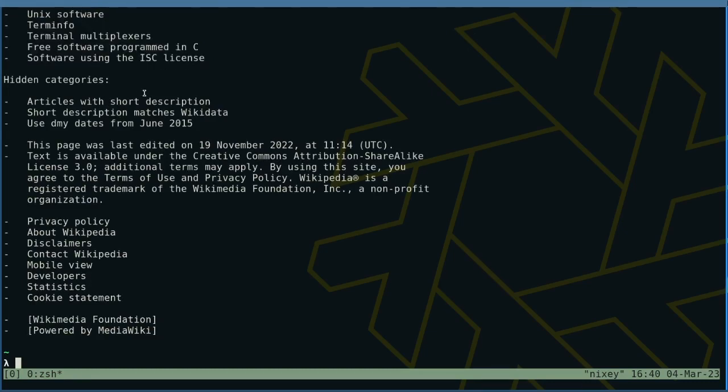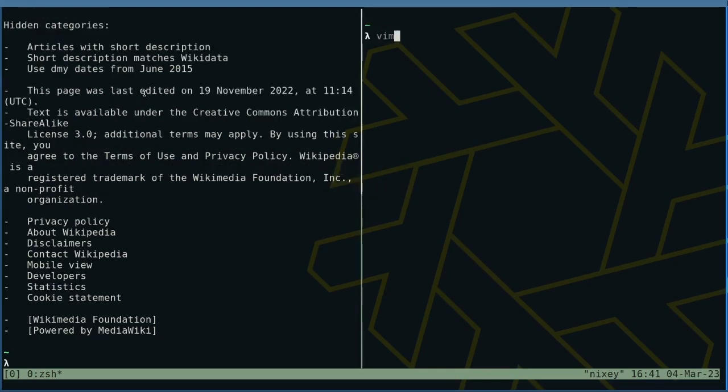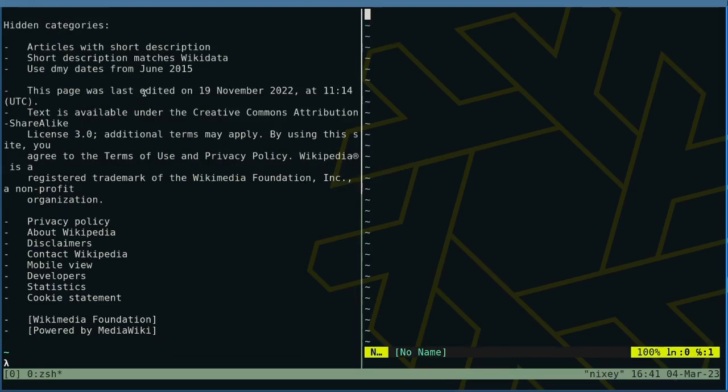Let's also say we want to copy that text into VI. As you remember from episode 1, use prefix and percentage sign to create a new pane. Now start VI then return to the left pane using ctrl B, the prefix, and left.